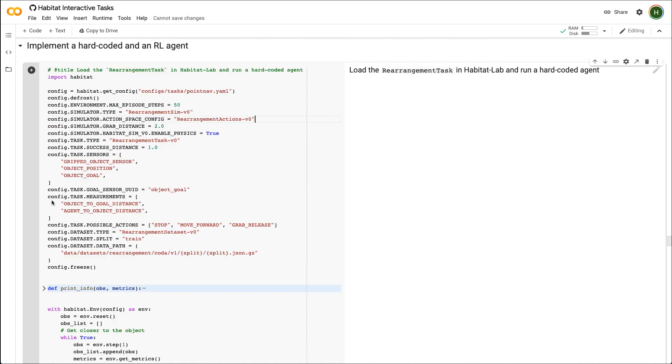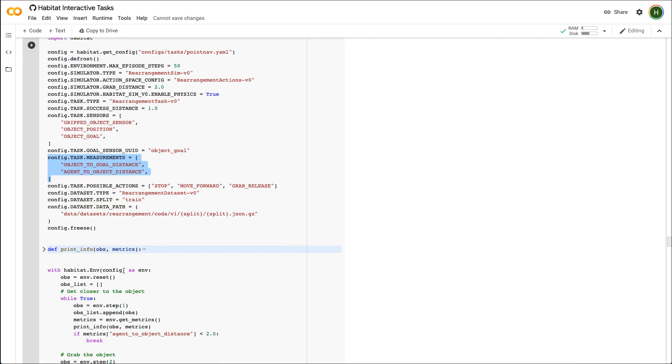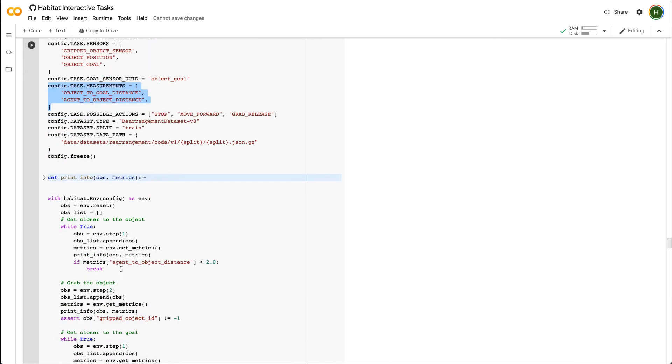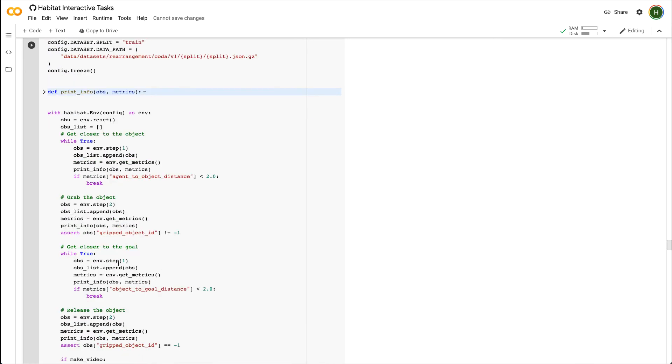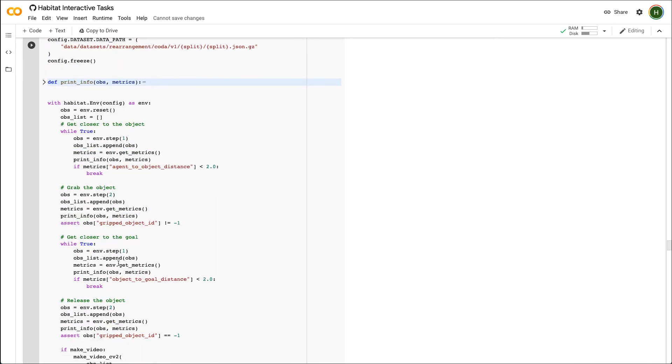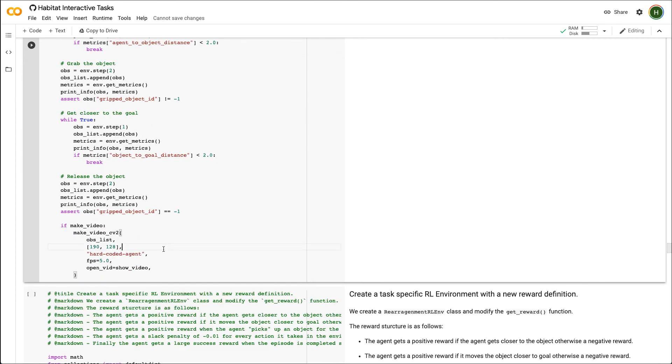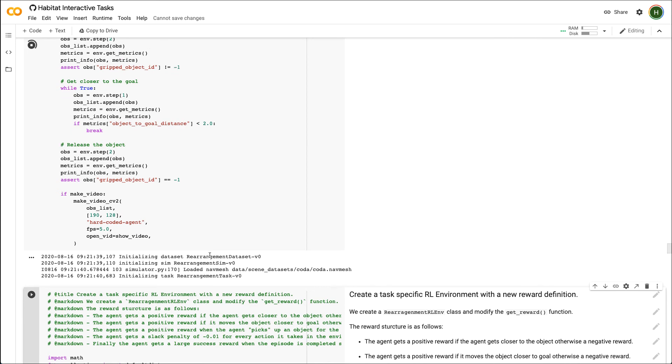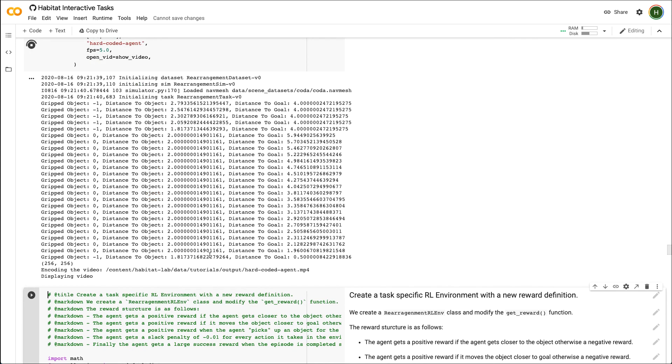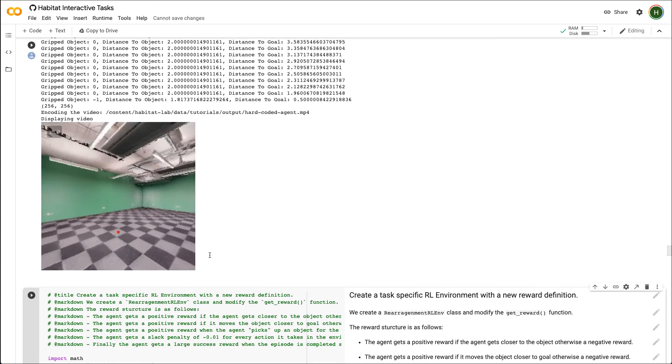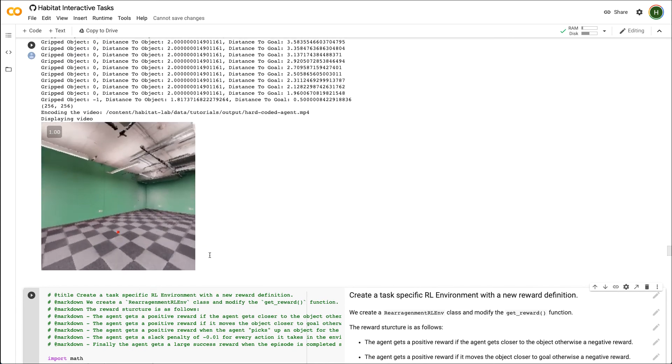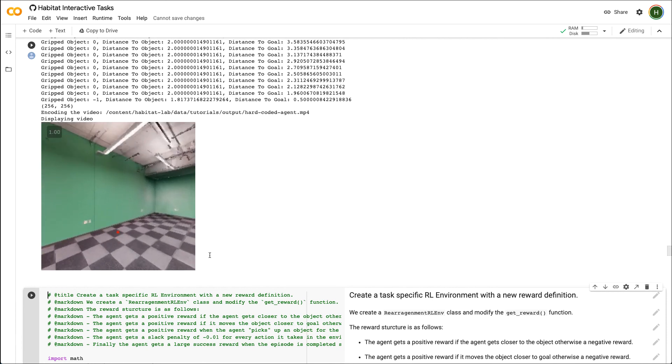Now that all components are in place, let's ensure everything is working fine by hardcoding an agent. In this cell, we add the sensors and the measurements we defined earlier to the config system, specify the path to our dataset, and initialize the habitat environment. Here, I have hardcoded the sequence of actions. Let's take a look at what this sequence of actions look like. As you can see, the agent gets closer to the object, picks it up, goes forward a few steps, and drops the chair at its final position.